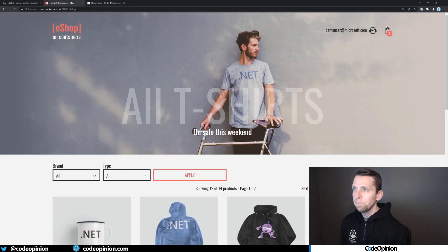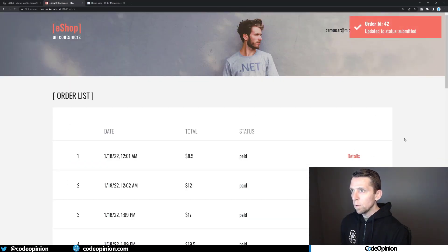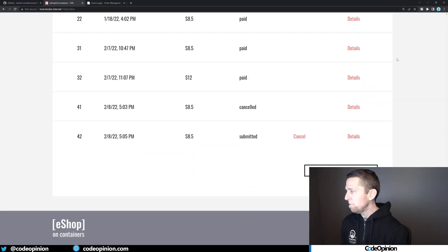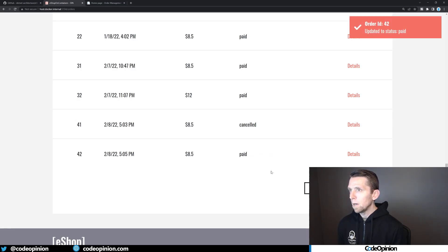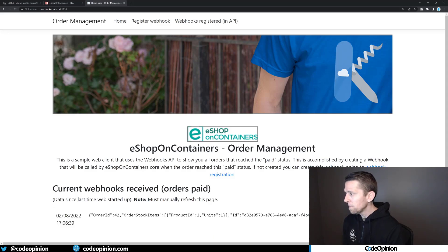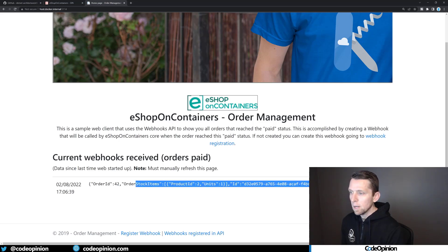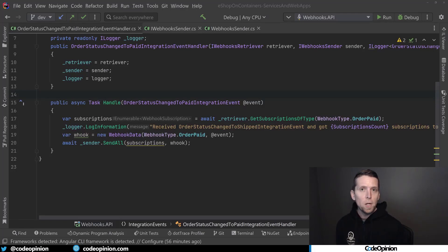I'm going to add something to my shopping cart and check out. Go through the checkout process and place the order. Our order status has been updated to submitted — order ID 42. We're at submitted, now awaiting validation, now stock confirmed. Now we have our update status to paid. If I jump back over to our integration page and refresh, now we actually see the call that was made to us. Here's order 42 with the stock items — that was all the webhook data that it sent to us.